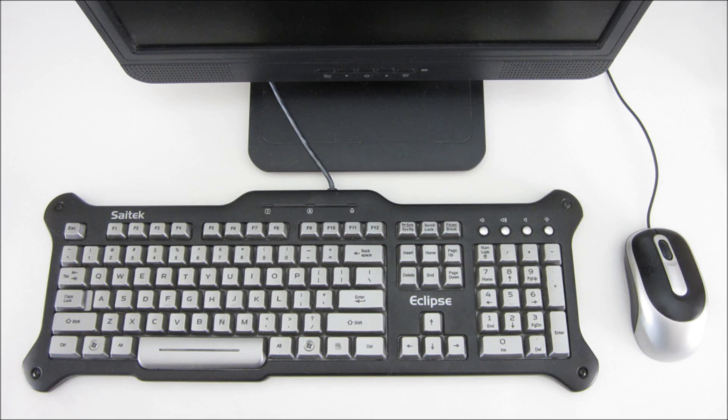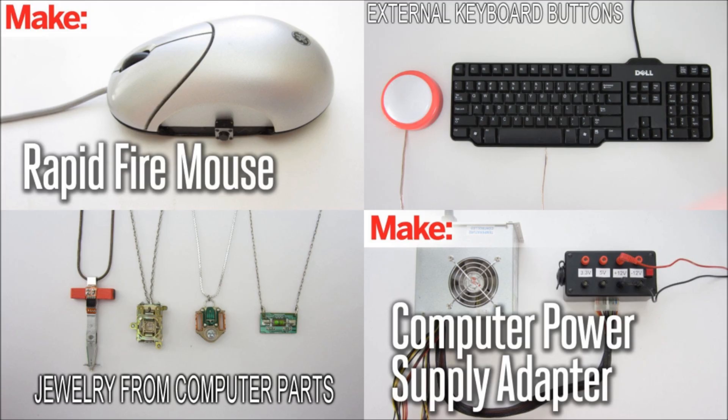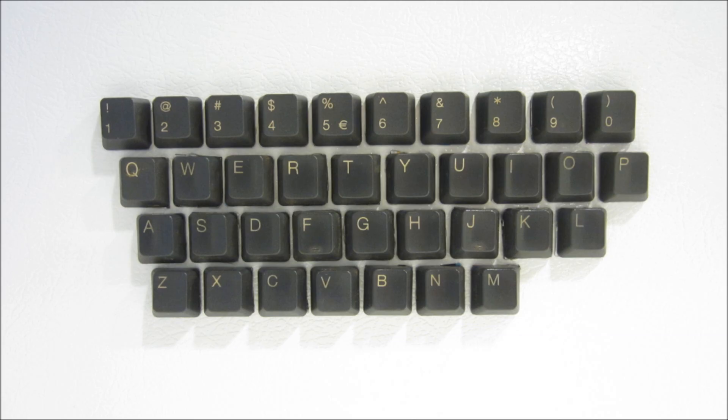Whenever I get new computer equipment, I always try to find some way to reuse the old parts. This time, I made a set of refrigerator magnets from the keys of my old keyboard. Here's how to make them.